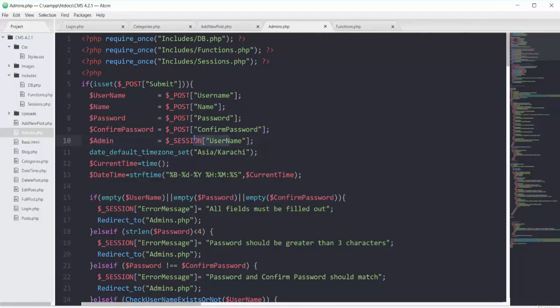Wherever you want to add the name of the person for different operations, set the $admin variable to the session username. That's how we track every single activity of our admin on this CMS. To be continued.